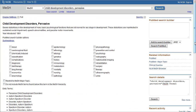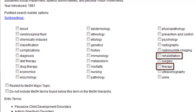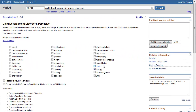We can do something a little different with this term to demonstrate how to search using subheadings. Since we are interested in the treatment of a trait of Autism Spectrum Disorders, we can focus on two subheadings, which will weed out articles that don't focus on treatment-related issues. If I'm not sure which subheading might be the most appropriate, I often check both. Once we've checked the boxes for the ones we want, click Add to Search Builder.